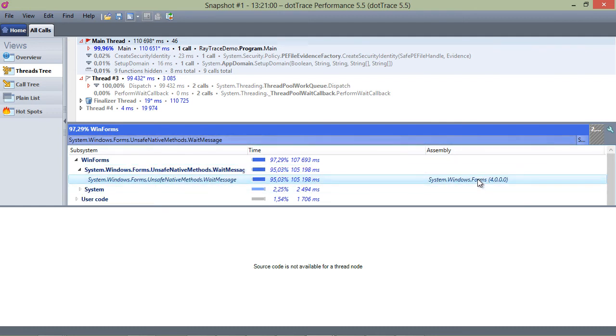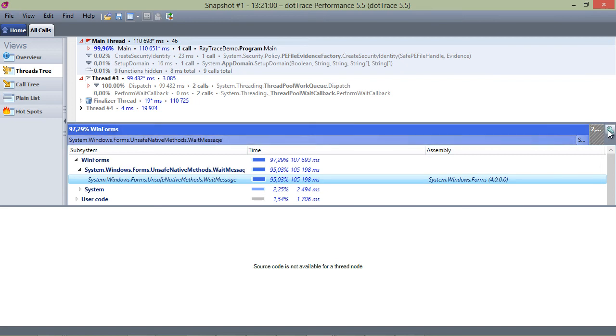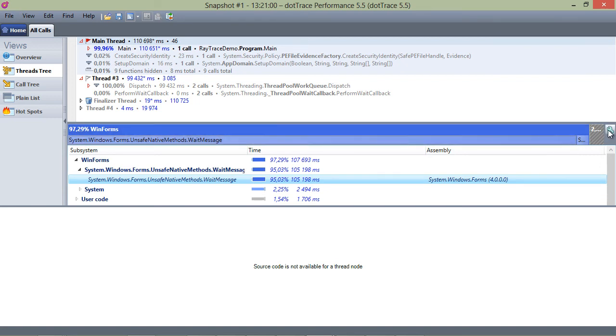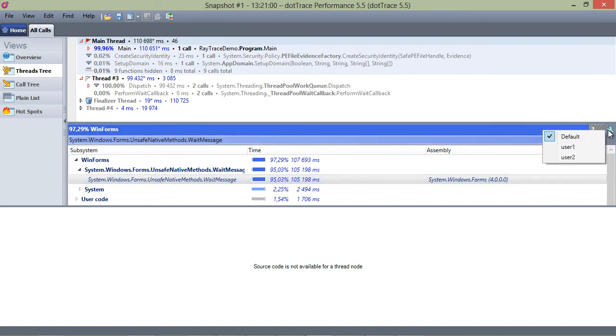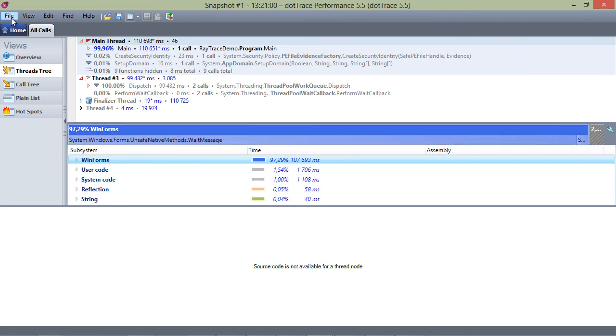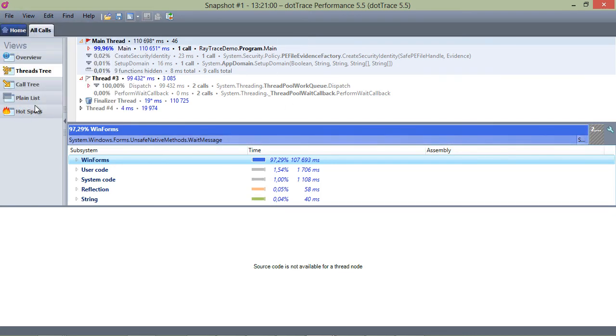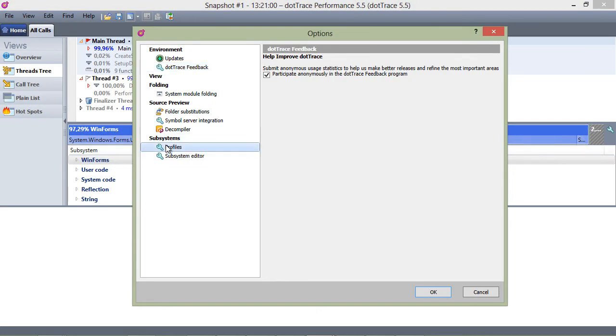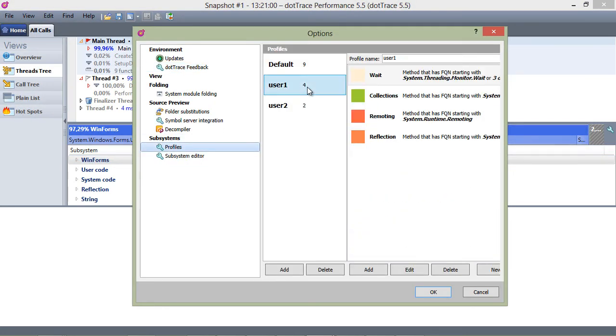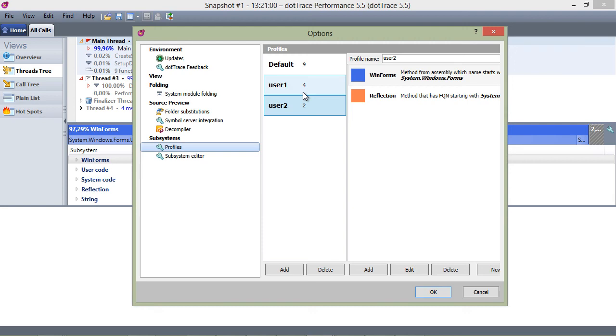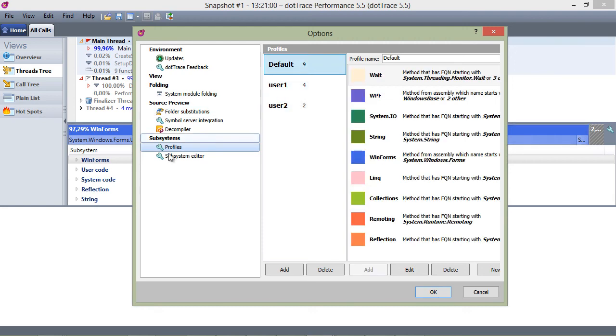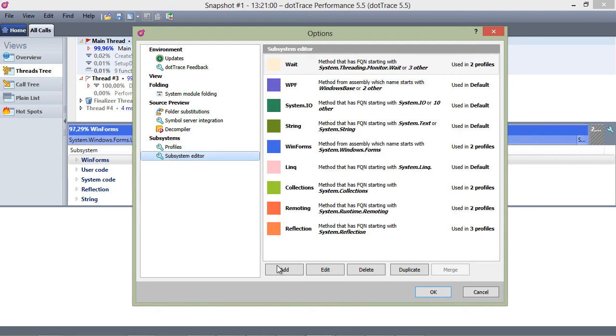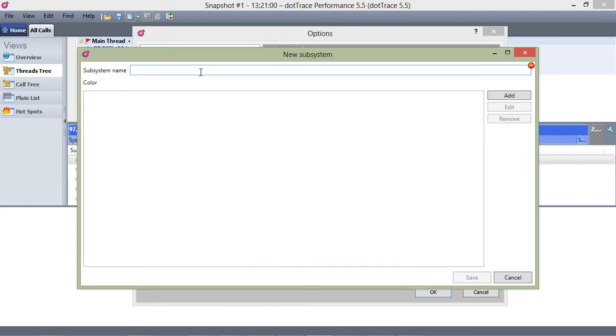Subsystems can be organized in different profiles. We can select the profile we want to use, as well as edit profiles and create our own profiles. For example, if I want to create a new subsystem which will list classes and method calls for system.web, we can add that in the settings.